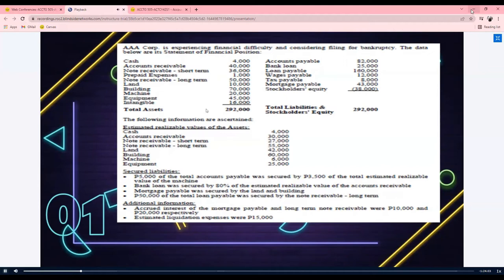There is no estimated realizable value given for prepaid expenses and intangible assets. Under corporate liquidation, we are no longer in a going concern. Therefore, if the problem is silent on the estimated realizable value, it has to be zero. Take note of that.